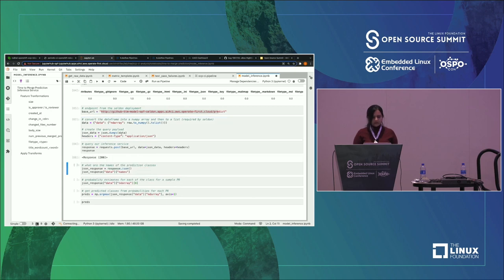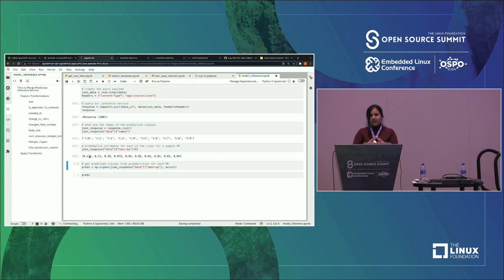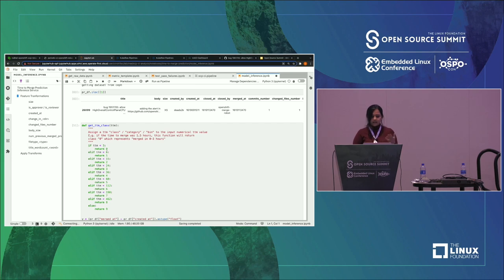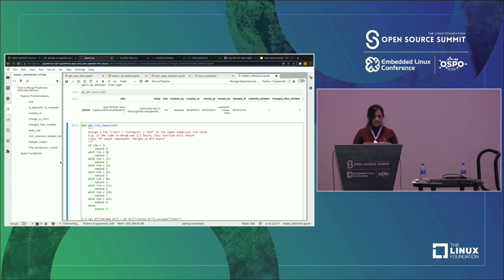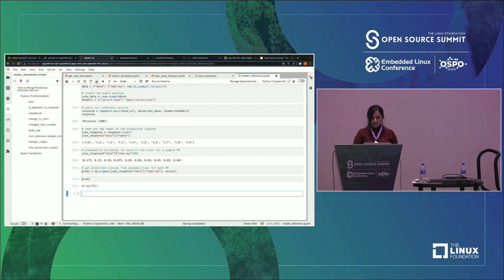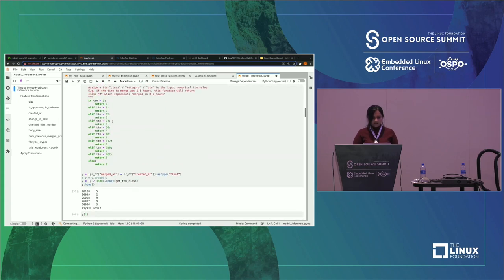I'm going to run this cell. We get a response 200, which means the model is returning a response. What it returns is the probability for the time to merge of that PR to fall into nine categories. What are these nine categories? They are basically: under three hours, under six hours, under 15 hours, a day — and depending on different time windows, we are defining 10 independent categories. We see which category it's most likely to be in depending on the prediction. As you can see, it says it's under the second category — array two — which is actually under 15 hours. Basically, this is the time-to-merge model in action. And this can now be integrated into a GitHub PR using a bot to provide live time-to-merge estimates for a PR.